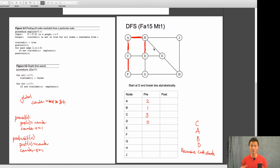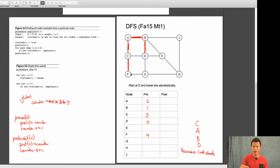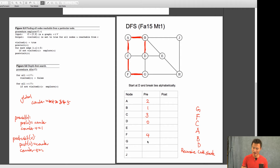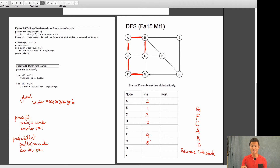I visit F. F gets a pre-number of 4. F has only one edge, going to G. I add G to the call stack. G's pre-visit number is 5, increment to 6. Now I look at G's edges again. The edge to D comes first, but D is in my call stack — it's been visited — so I skip it. I go to the other edge.